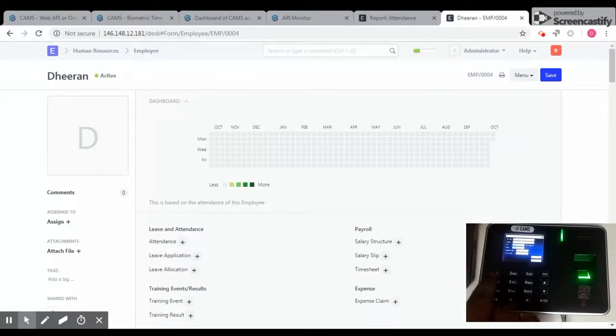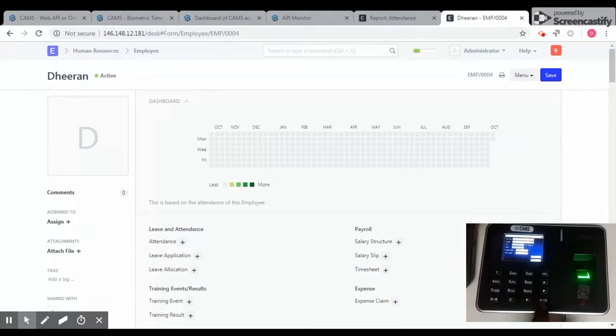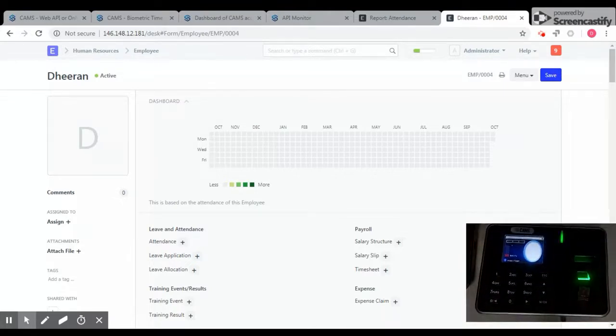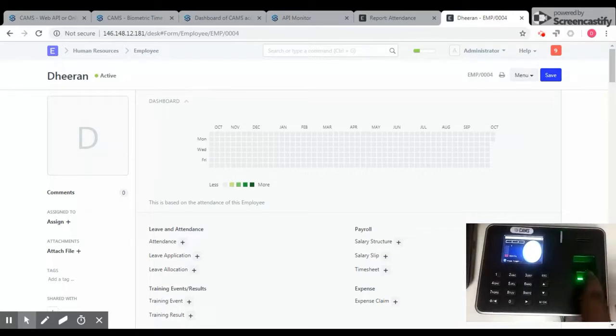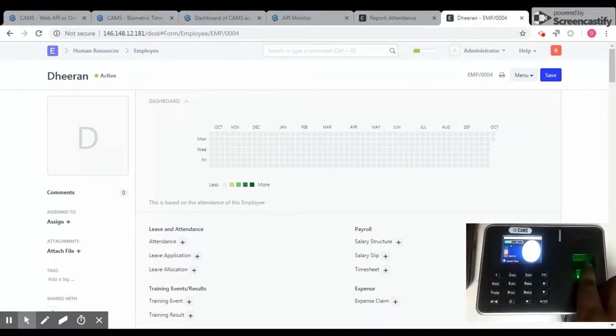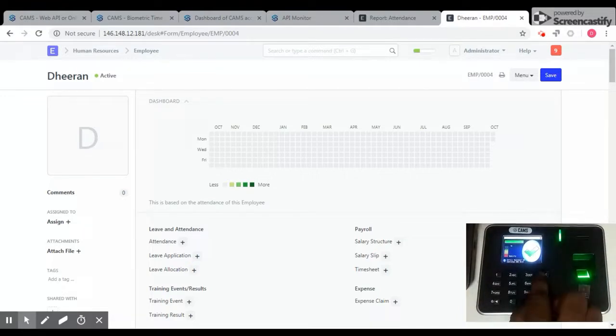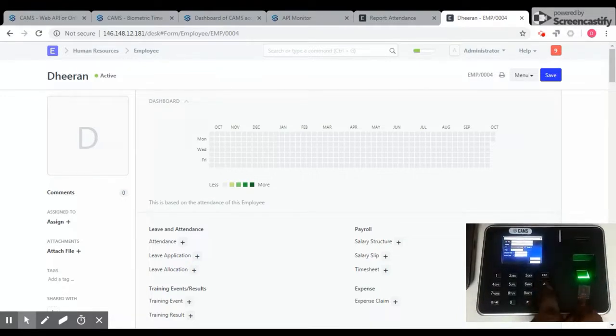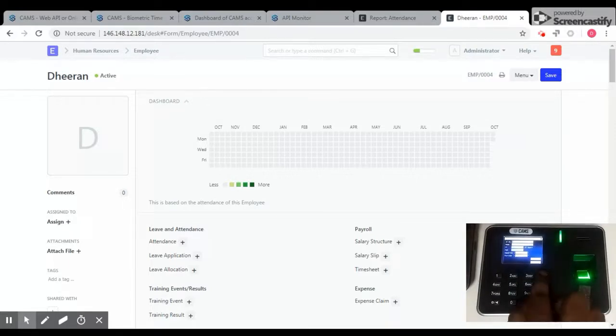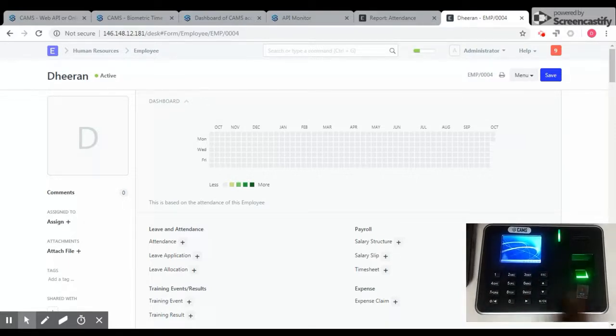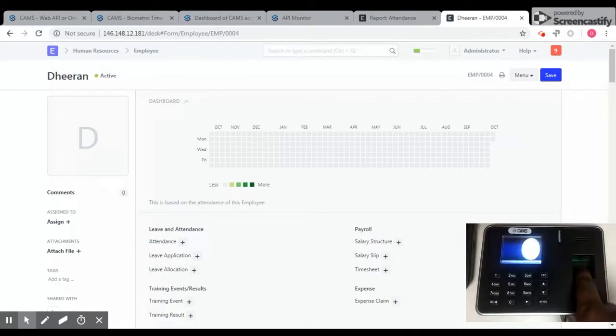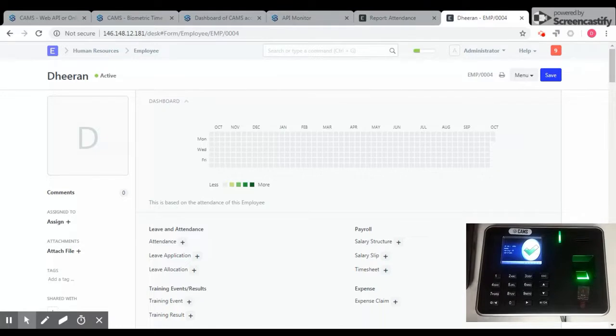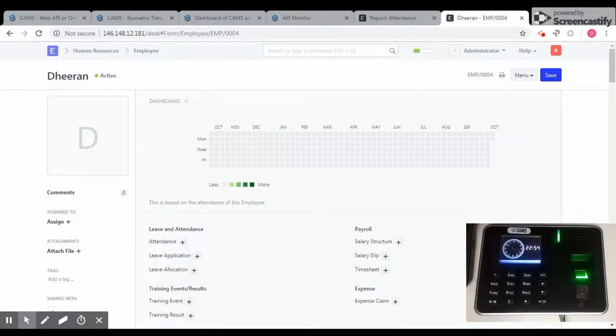User ID 1001. I am going to register my fingerprint. Okay, it's registered. Now I am going to give attendance. Okay, attendance is given.